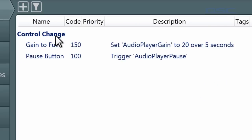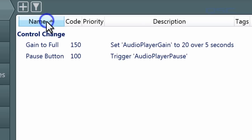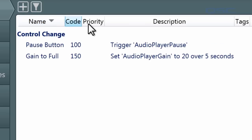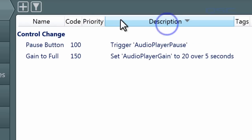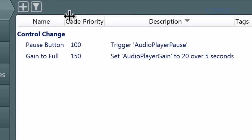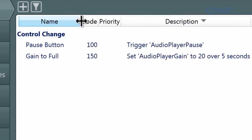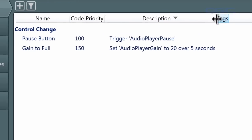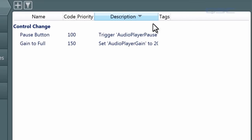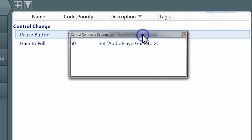In this list, you can review your commands and arrange them in ascending or descending order by each of these columns. You can adjust the column sizes, or edit their settings once again by double-clicking them.